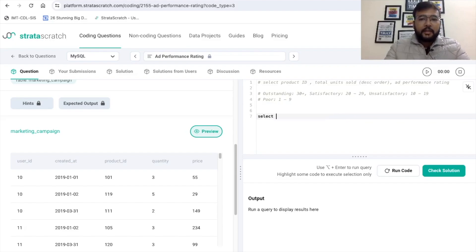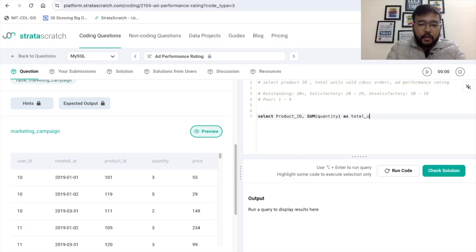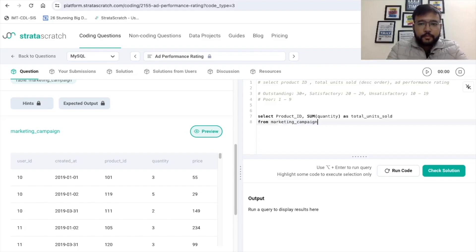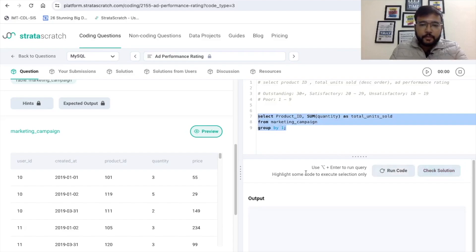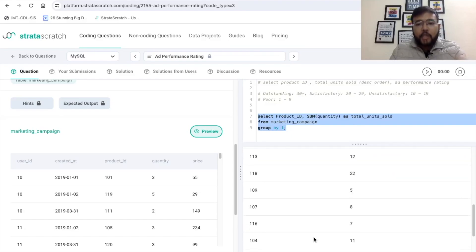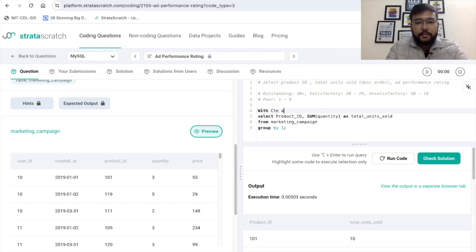First I'll write: SELECT product_id, SUM(quantity) AS total_units_sold FROM marketing_campaign. Since we want the sum of quantity with respect to product_id, we need GROUP BY, so I'll write GROUP BY 1. Let's execute this to see what we're getting. Here we have the product_id and the corresponding number of units sold. Now we're good with these two columns. To calculate the ad performance rating, I'll put this in a CTE.